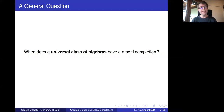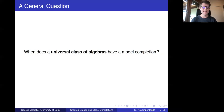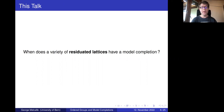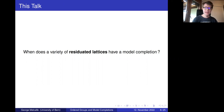This raises a very general question: when does a universal class of algebraic structures have a model completion? Wheeler in the 1970s gave necessary and sufficient conditions when the universal class admits finite presentations. This is a nice result, but the conditions themselves are quite hard to understand. Luca and I in our recent paper have improved that a little bit — the conditions are still a bit tricky to understand — and we've extended the result to all universal classes, not just universal classes with finite presentations. However, this is quite technical work and I want to focus today instead on a narrower question, which is when do varieties of algebras for non-classical logics, or varieties of residuated lattices, have a model completion? And here it turns out we can get quite an elegant characterization.